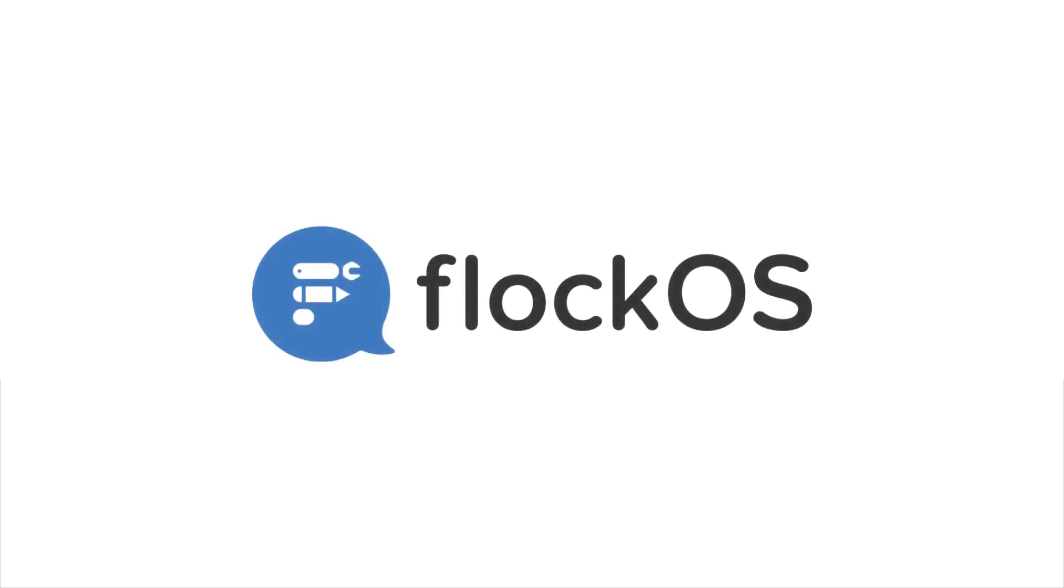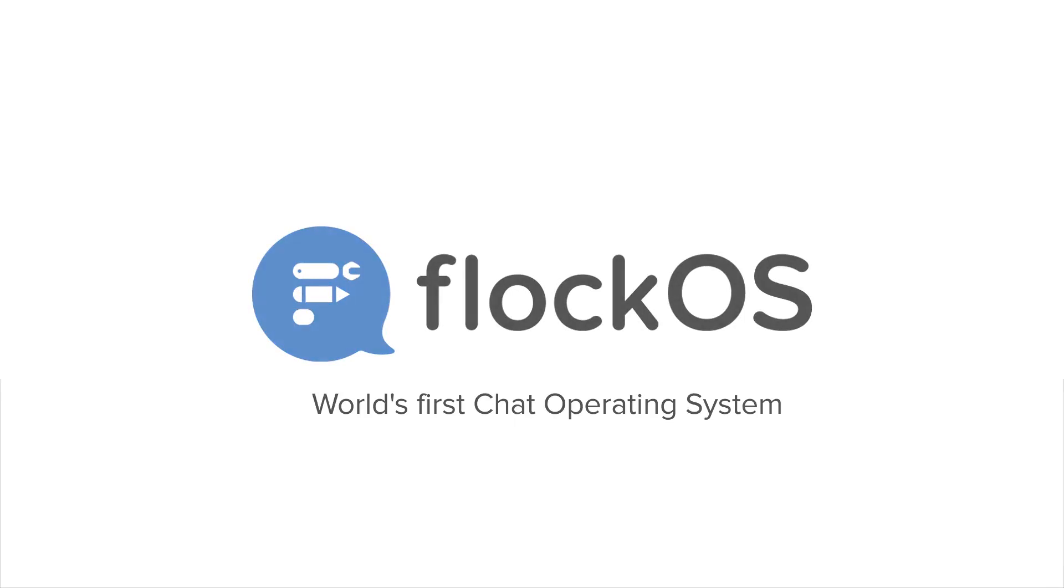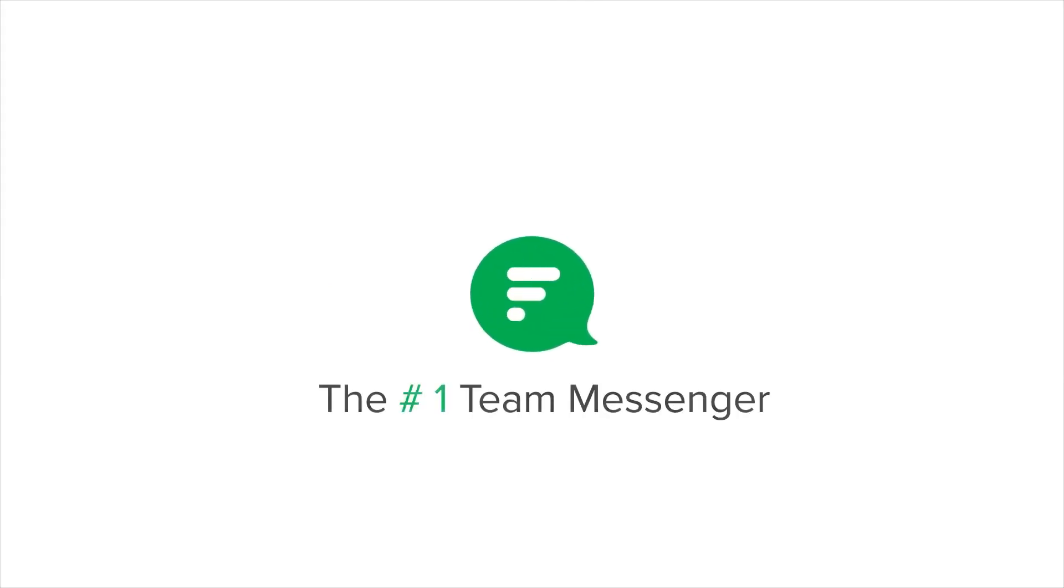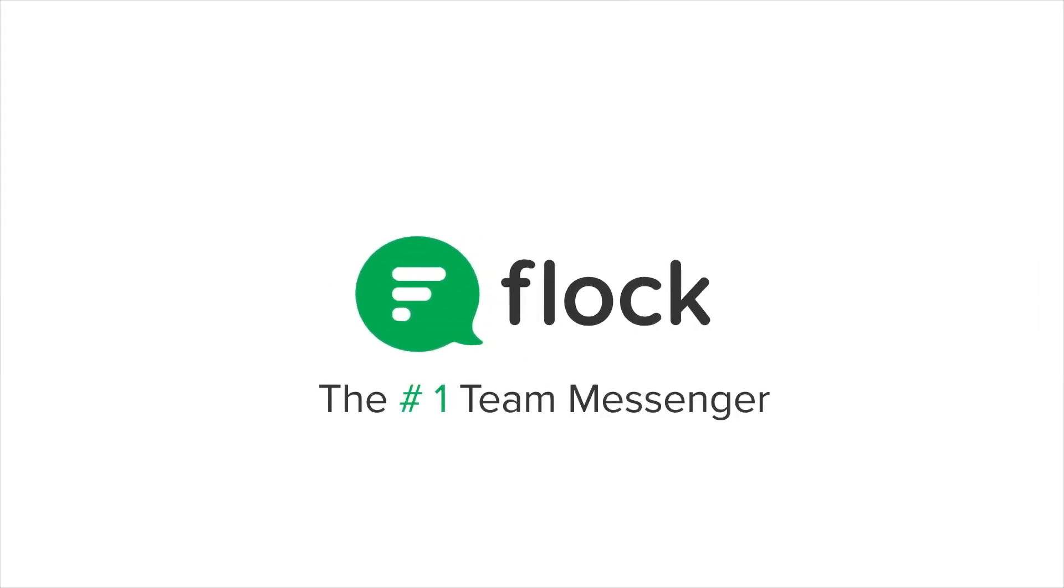Introducing FlockOS, the world's first chat operating system. FlockOS enables developers to build apps, bots, and integrations on top of Flock, the number one team messenger.